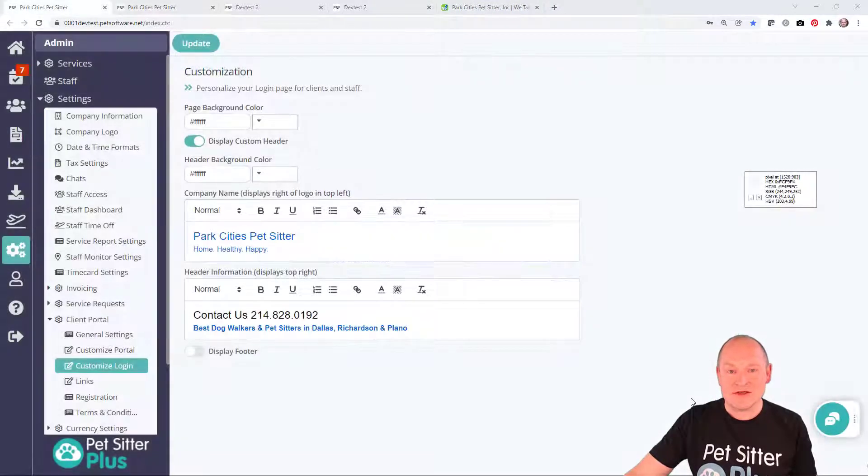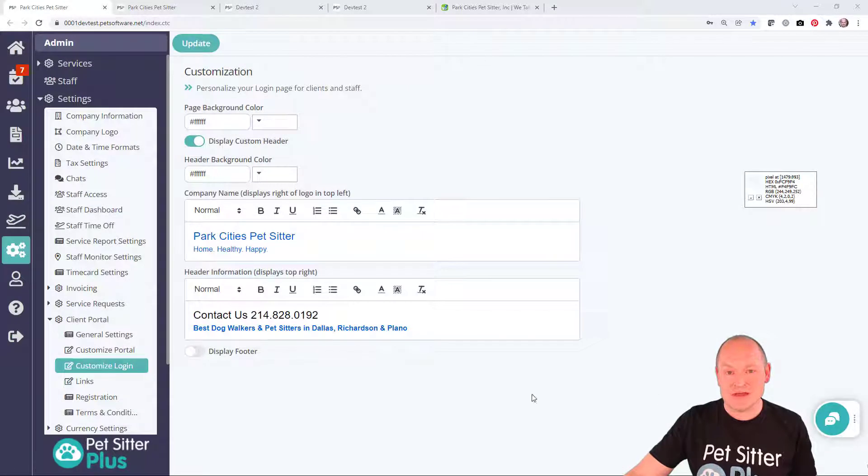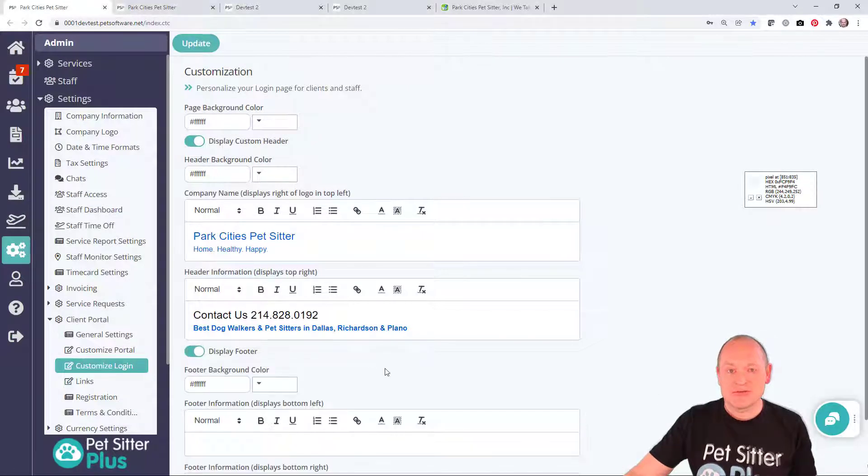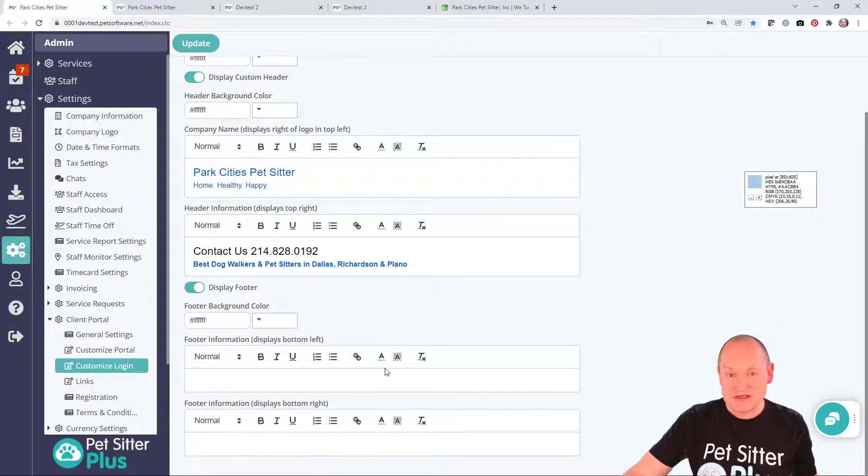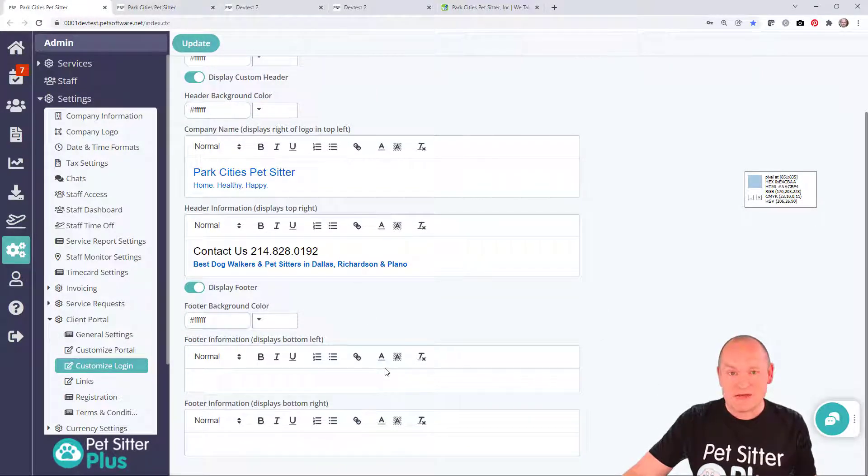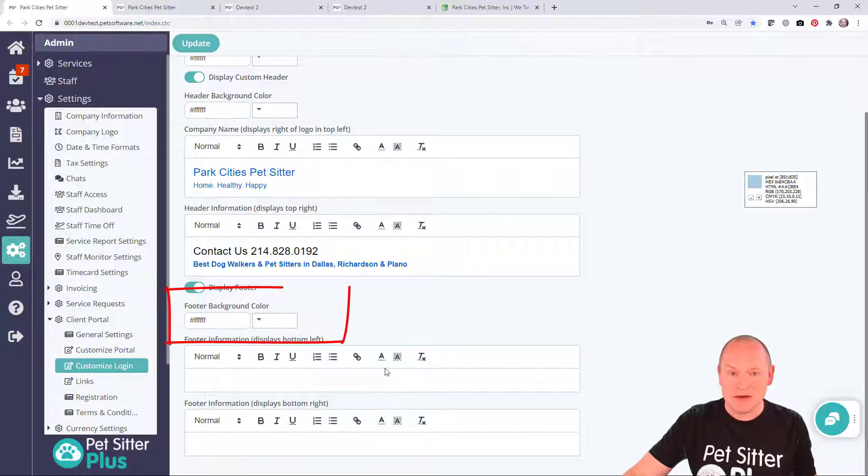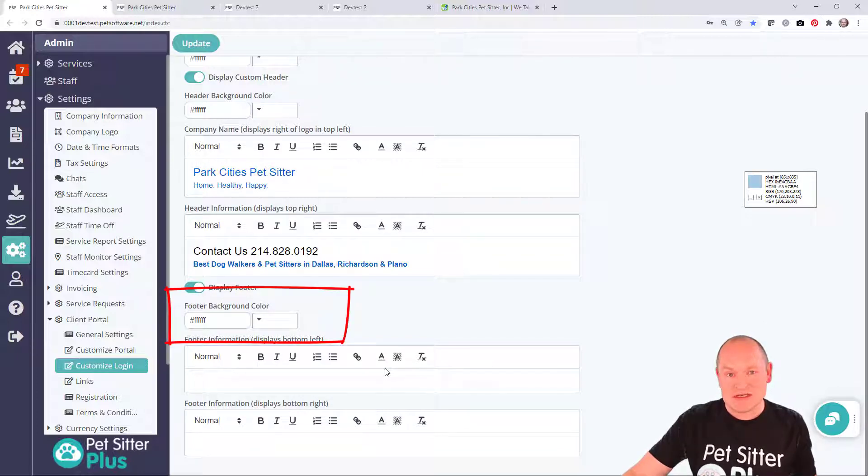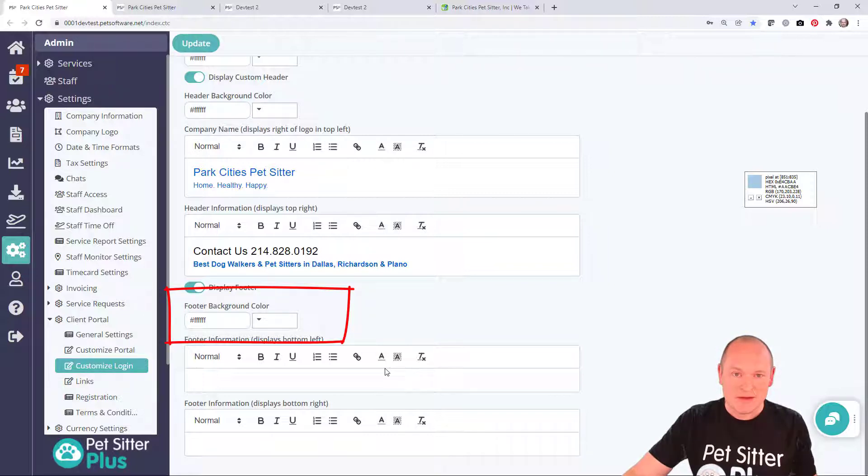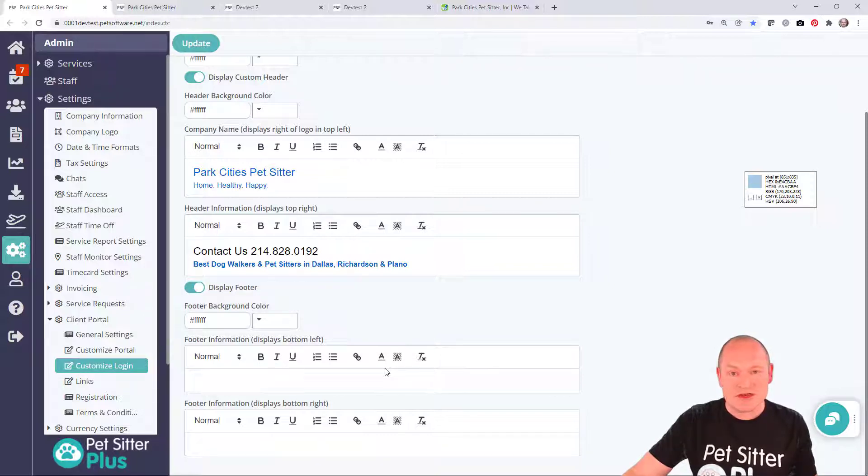Now let's go ahead and do the same thing with the footer. This time around, because the footer of the Park City's website is a blue color, we're going to need to change the setting of the footer background control color. But before we do that, we need to know exactly what shade of blue to use.